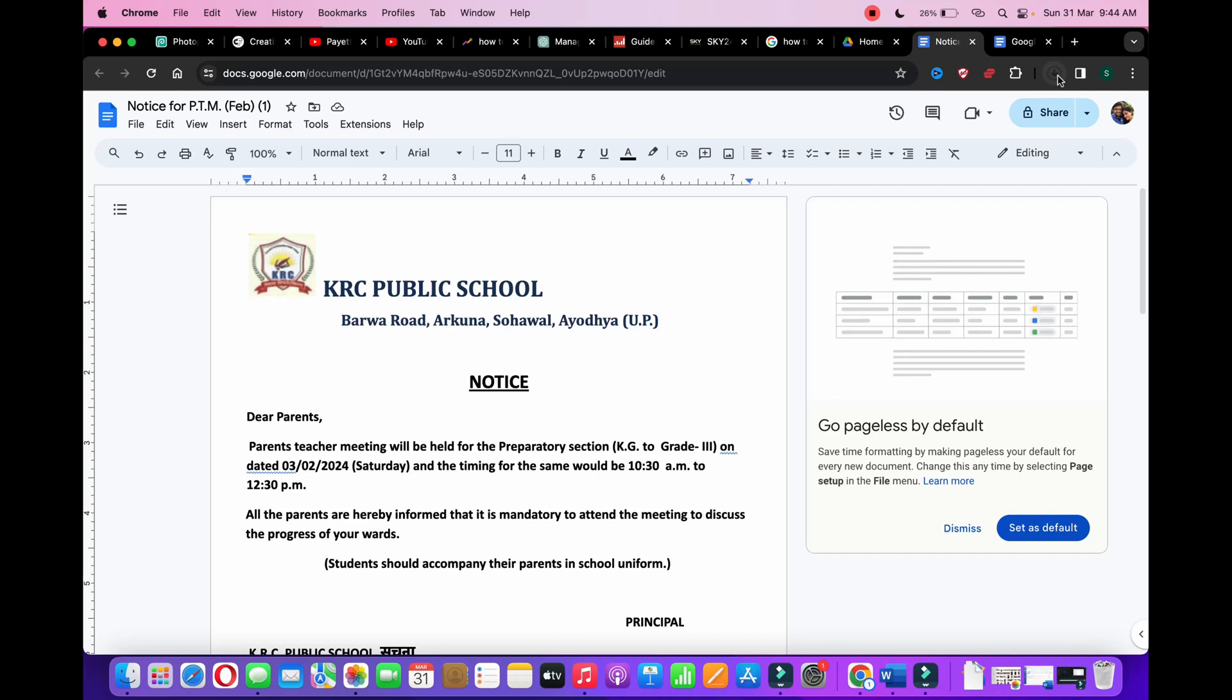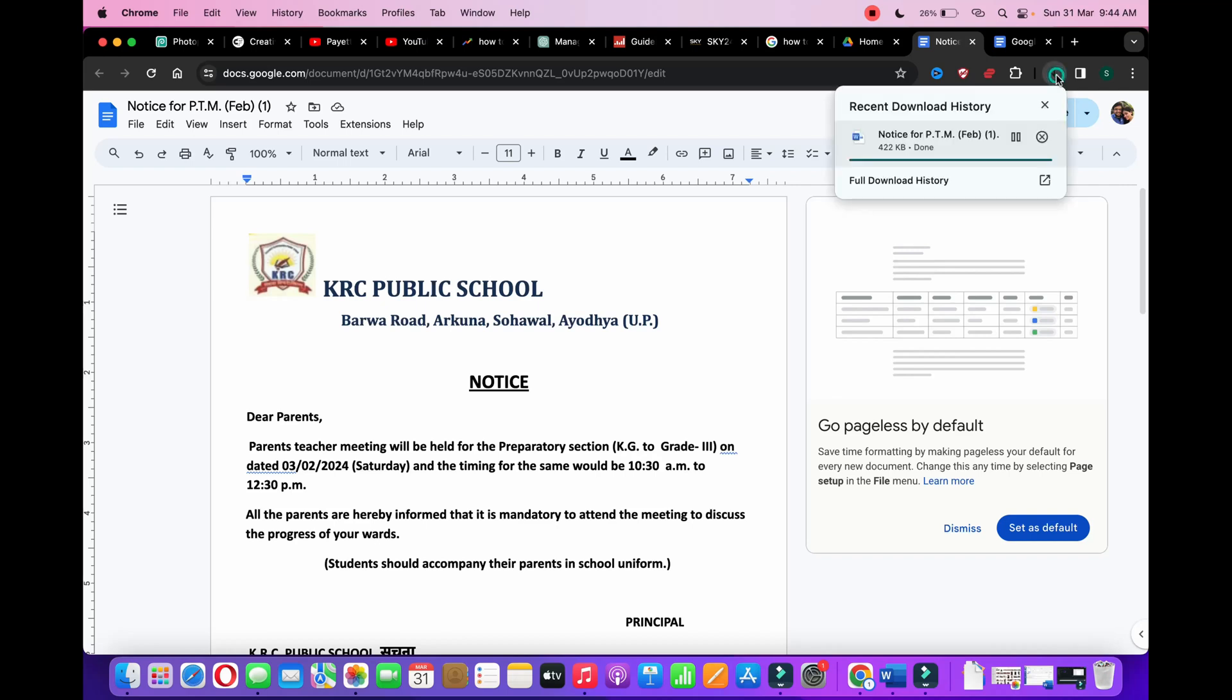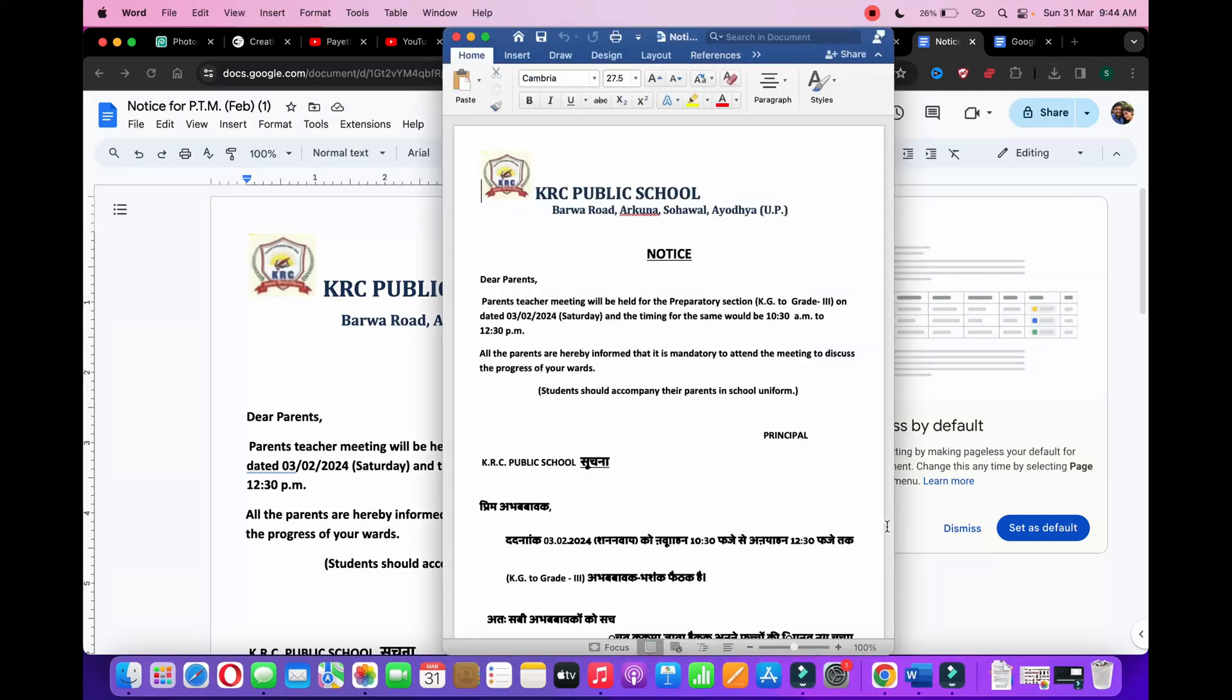You can see it is downloading right here. Now if I click here, it will open in Microsoft Word file.